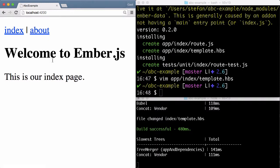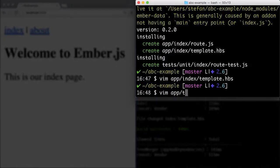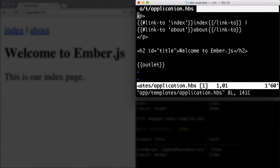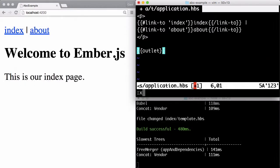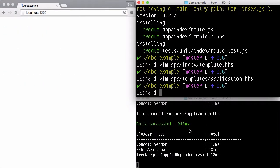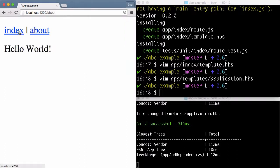Now we can get rid of the welcome to Ember.js part because that doesn't make any sense right now. Let me open application and save that. And now we are good to go. We have the about page, we have the index page.